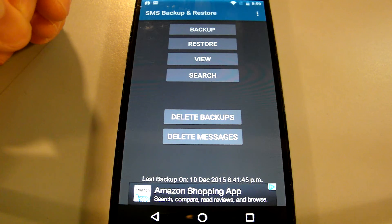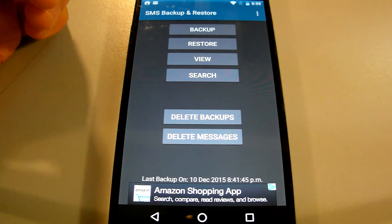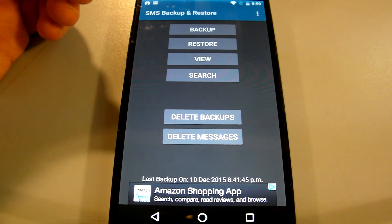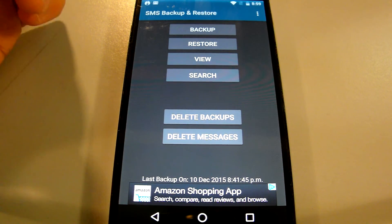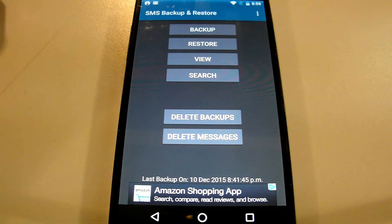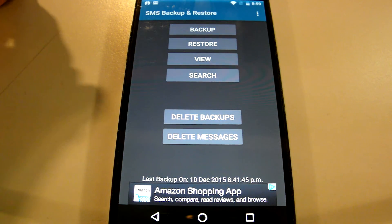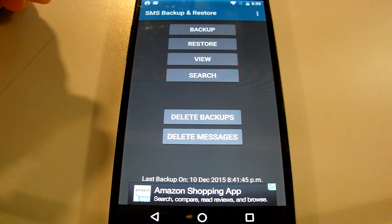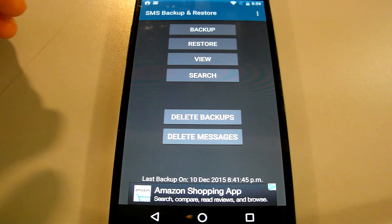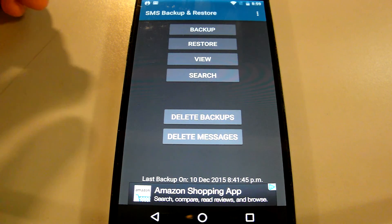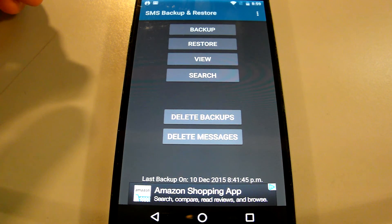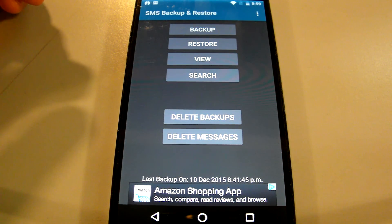Well hopefully that helped you with a very simple way to back up your messages from one Android device to another. Thank you for watching. Leave your comments and suggestions if you have any questions below and I'll see you in the next video.